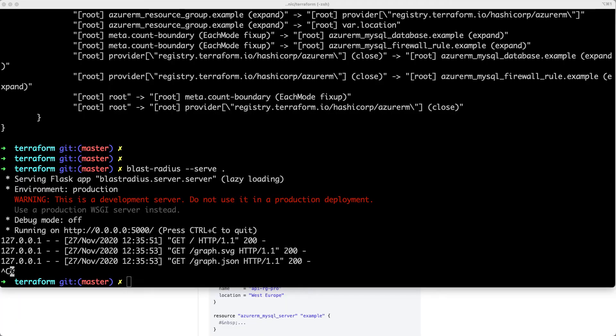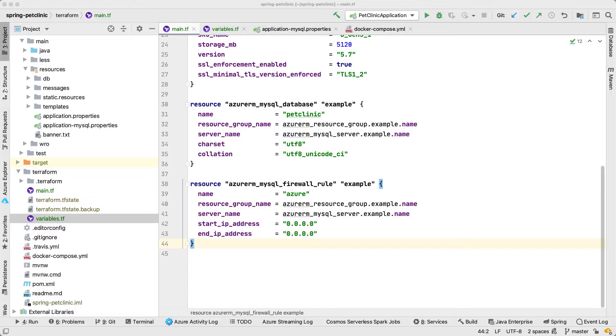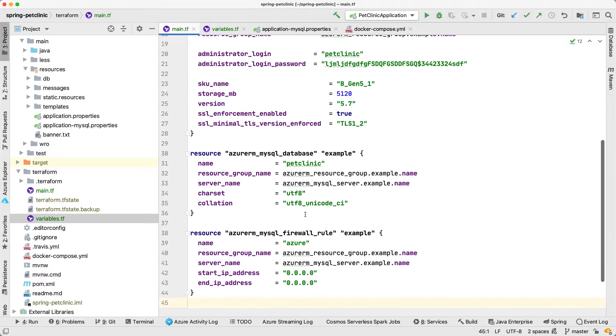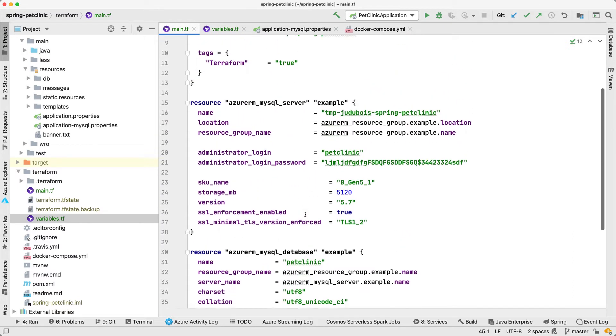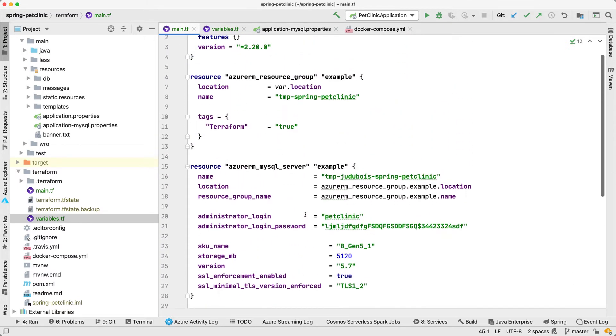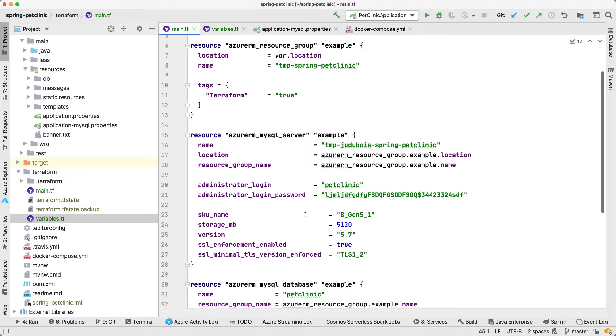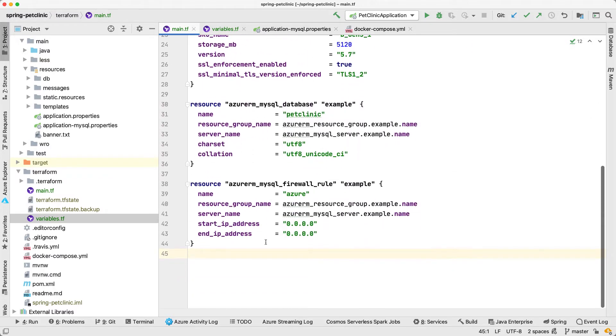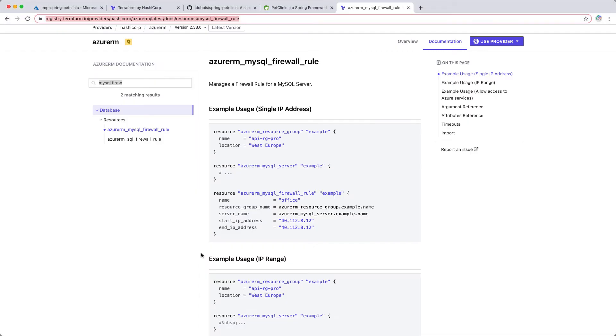So let's get back where we stopped on part three. We have improved our code by following some best practices and we are ready to finish everything by adding a Java application server on top of our MySQL database. For this, we're going to use another service called AppService. AppService is a platform as a service provided by Azure. In order to do that, I'm going to do the same thing as we did earlier for MySQL.